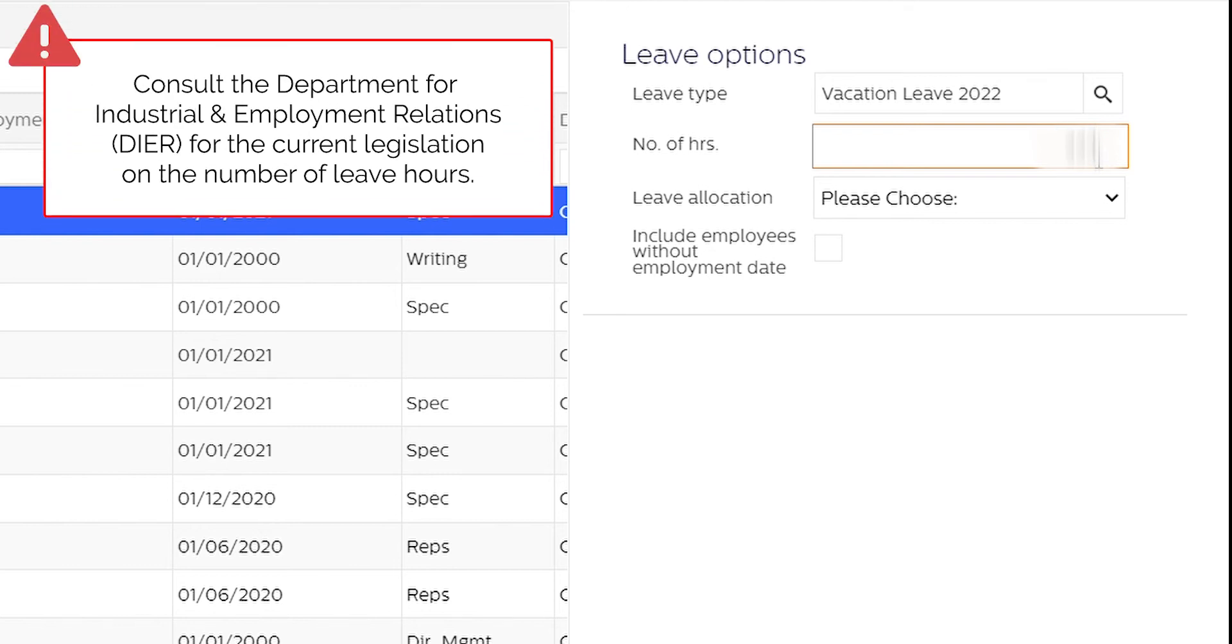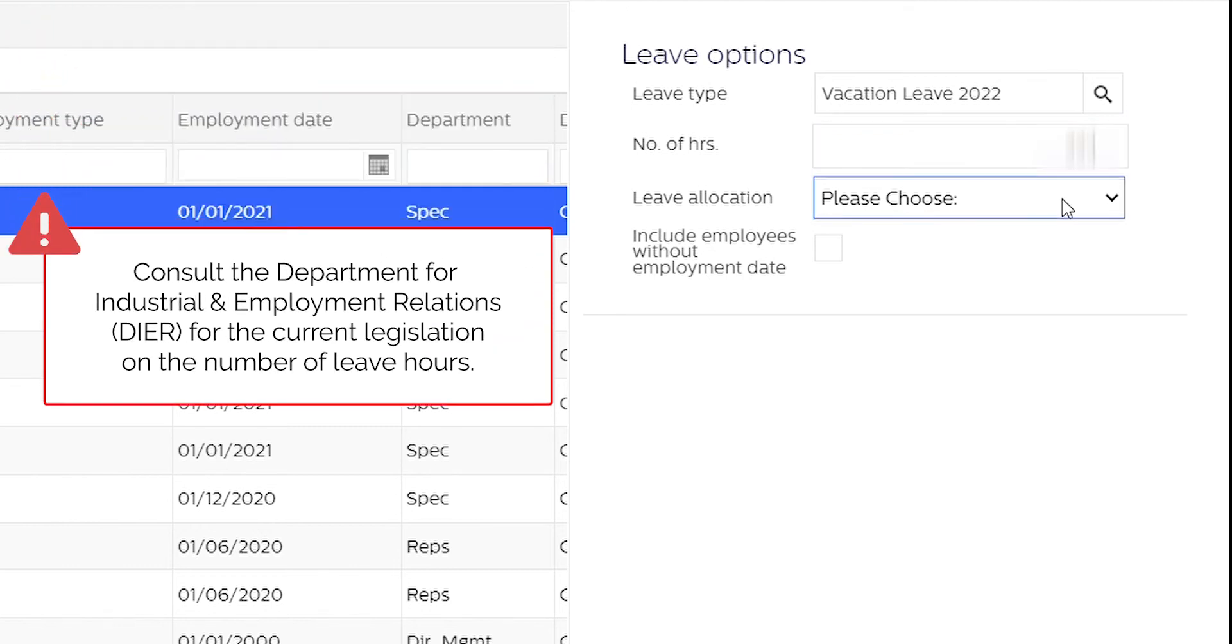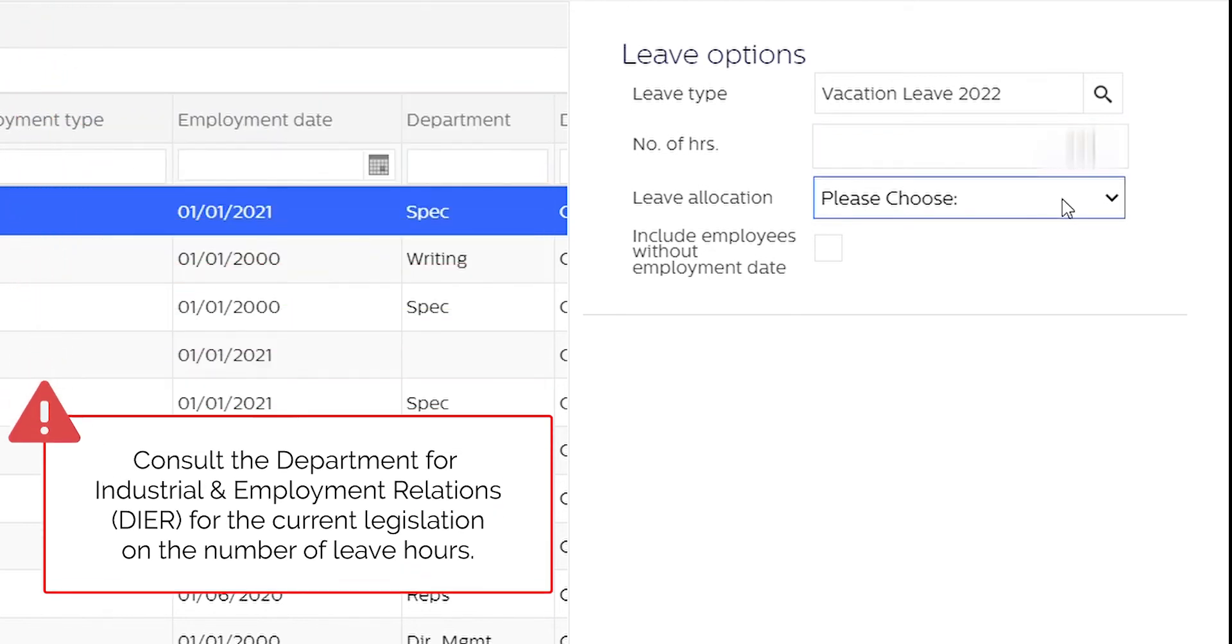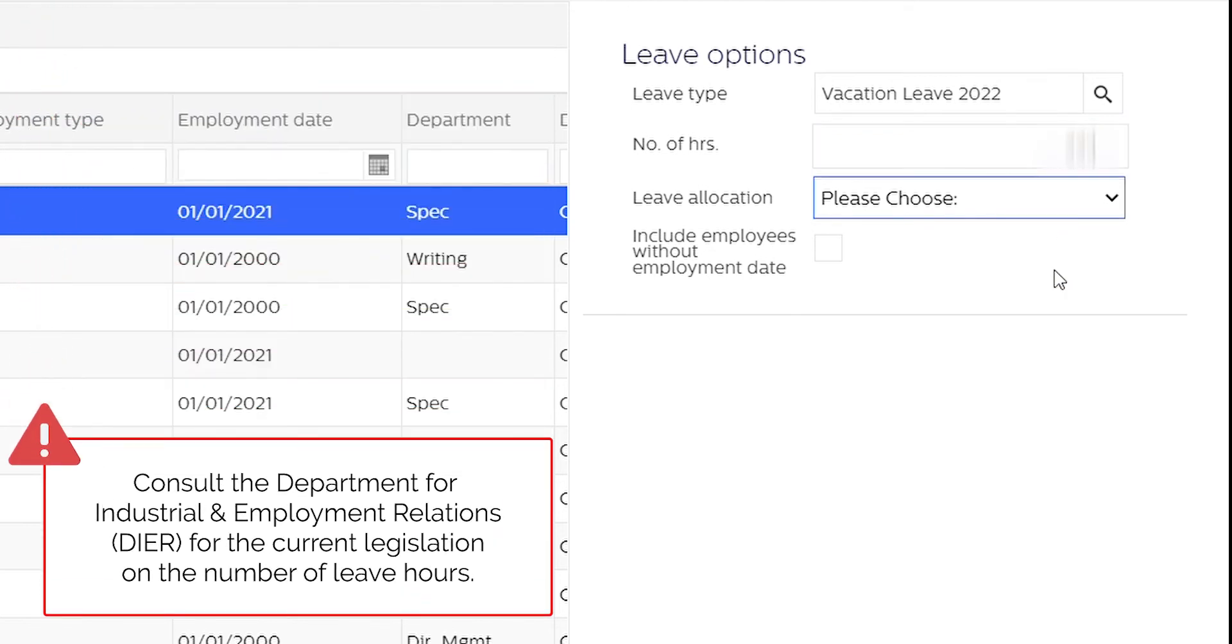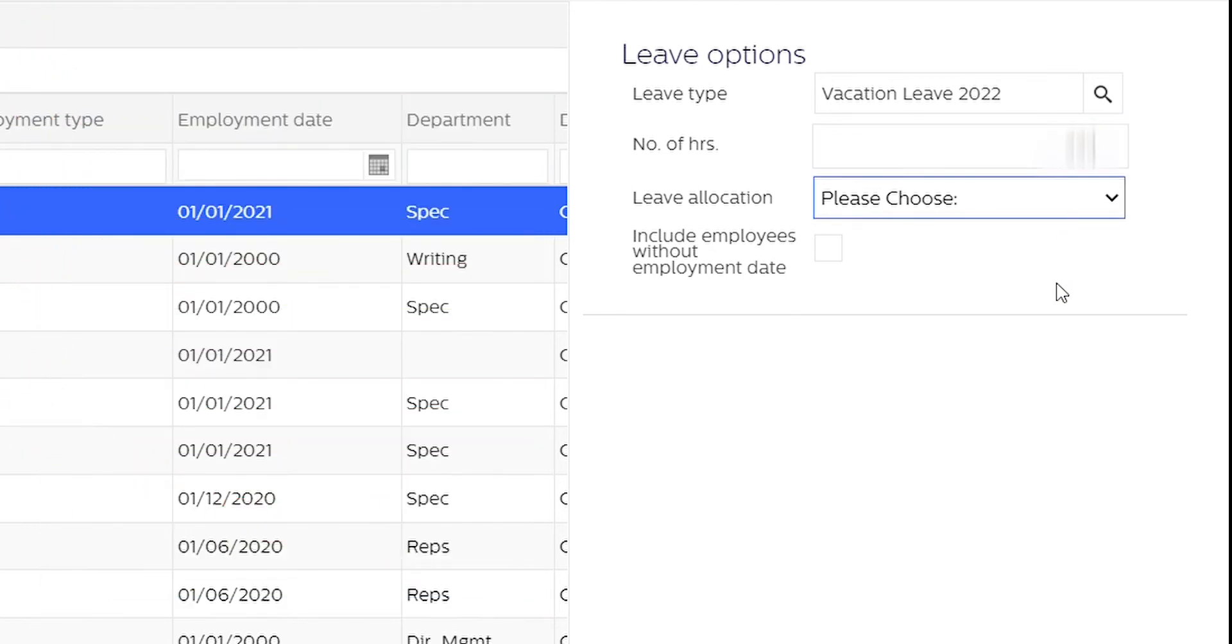We can choose to allocate this leave entitlement in full or pro rata. Choosing full leave allocation assigns the number of hours in the same way to all employees, while pro rata allocation assigns the number of hours as a percentage to those that work on a pro rata basis.